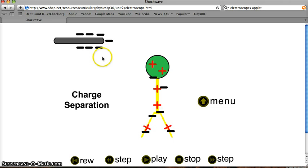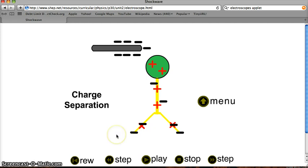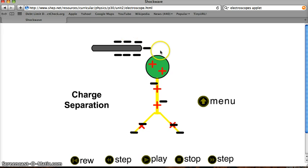What I want you to notice is that the electroscope is not charged. There are still six negatives and six positives on the electroscope, and the electroscope is thus net neutral with no extra charges. The charged rod up at the top has not touched the electroscope, thus it has not transferred any charge.